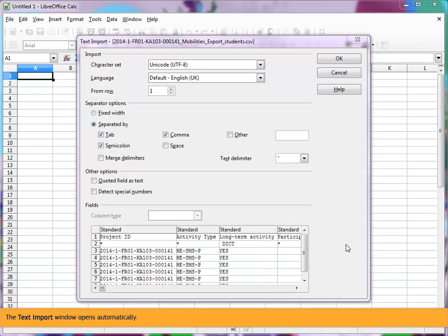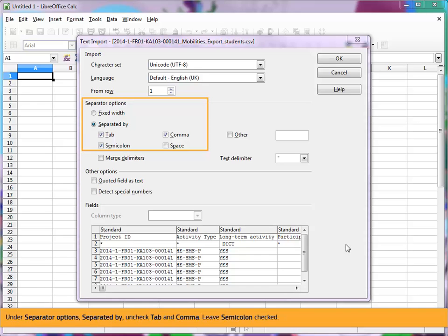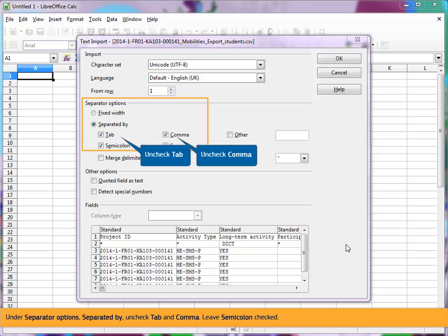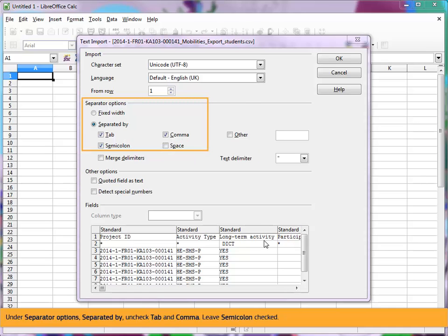The text import window opens automatically. Under separator options, separated by, and check tab and comma. Leave semicolon checked.